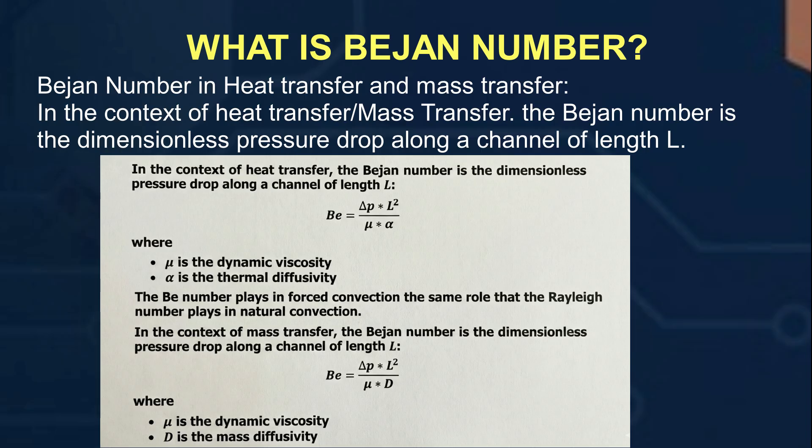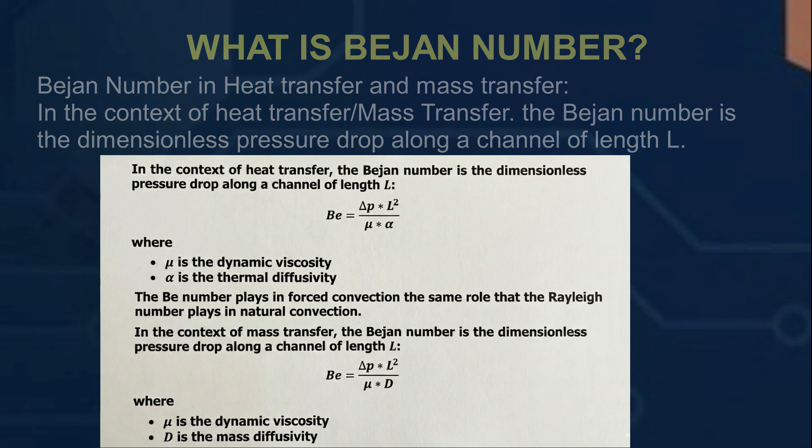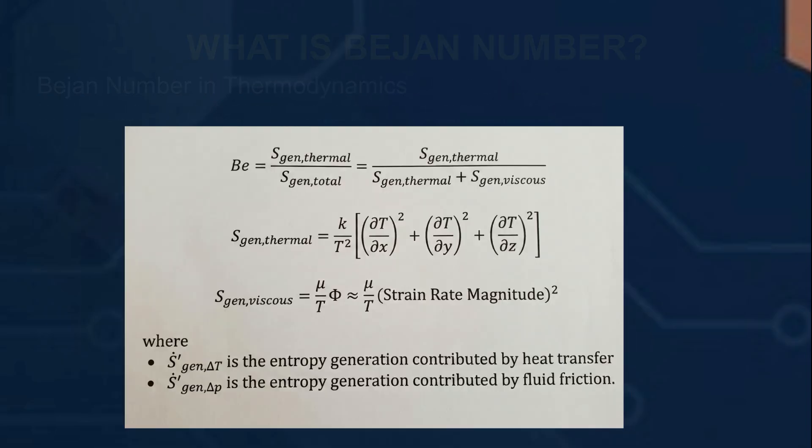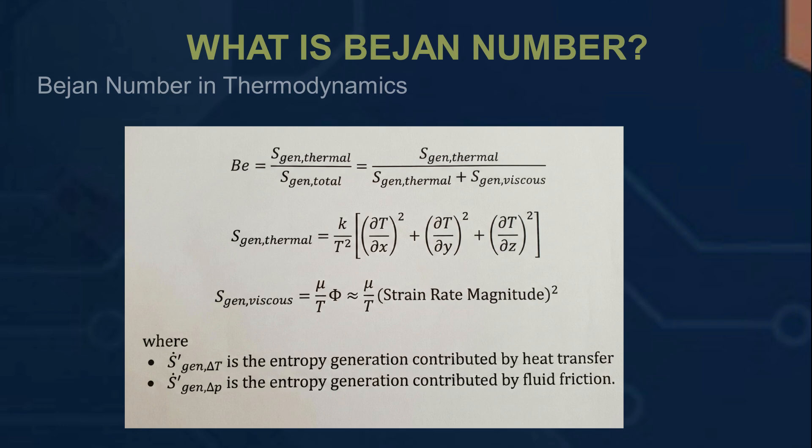There is also another definition of Bejan number in terms of heat transfer and mass transfer. In this context, Bejan number is the dimensionless pressure drop along a channel of length L. In the current case of ANSYS Fluent, we are going to see how we could find the Bejan number in terms of thermodynamics perspective.